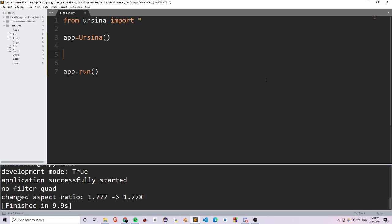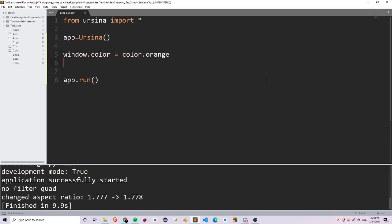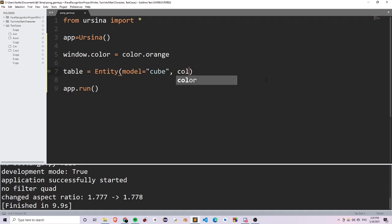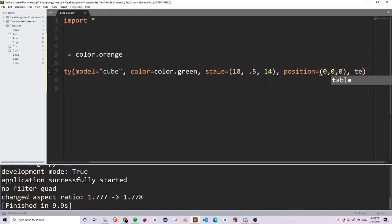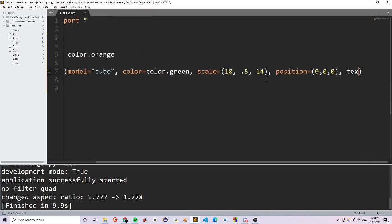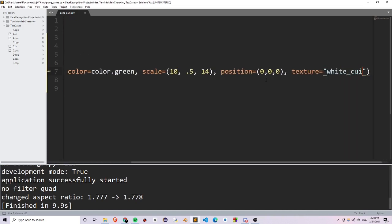What I'm going to do is set the window color to orange by writing window.color is equal to color.orange. And since this is a pong game, we obviously need a table. So I'm going to create a table right here, and this is going to be equal to an entity with the model equal to a cube, the color is color.green, the scale is 10, 5, 14, and I'm going to set the position equal to 0, 0, 0.